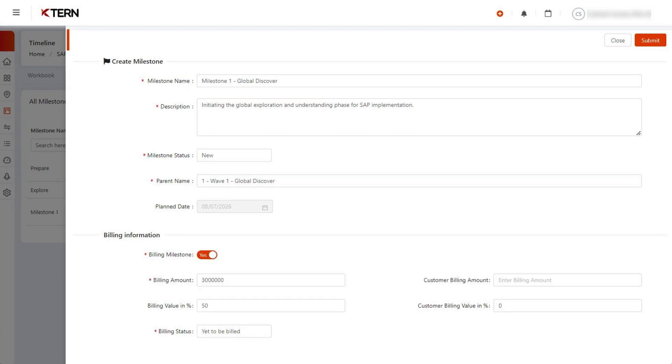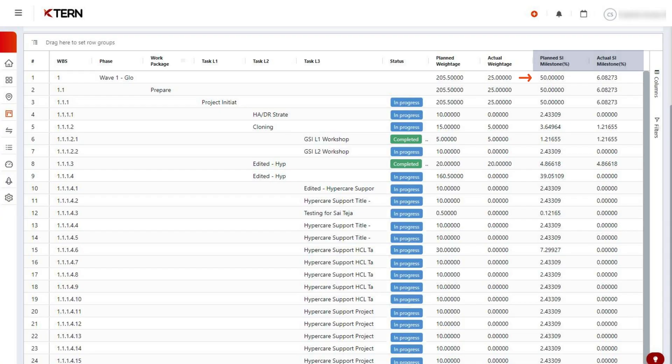Enter the billing amount or set it to 0, and enter the billing percentage. The percentage you enter here will be shown as the planned SI milestone percent of the selected task. That's the same for the planned customer milestone.